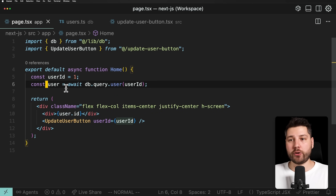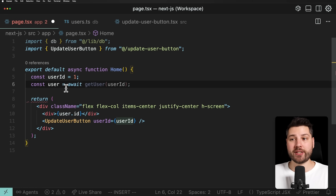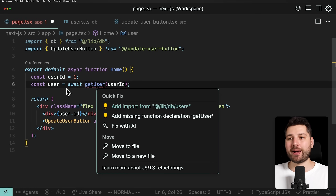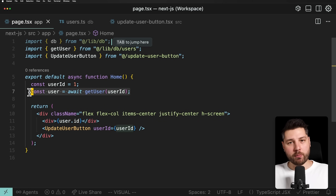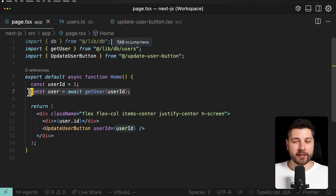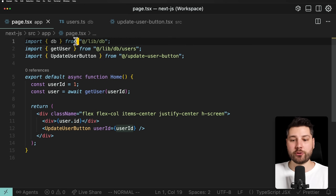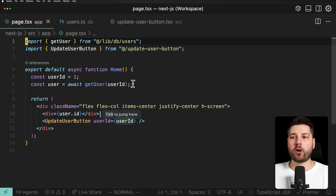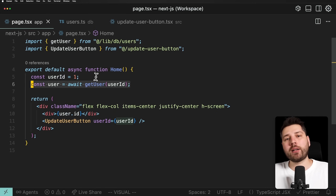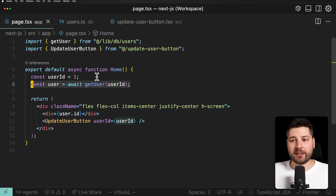So then here, instead of using the database call directly we would use the getUser function and pass the user ID. Already this makes our component a little bit cleaner — our component no longer directly has to talk to the database and instead calls utility functions. It's a small layer of abstraction, but I find that this produces a nicer component.